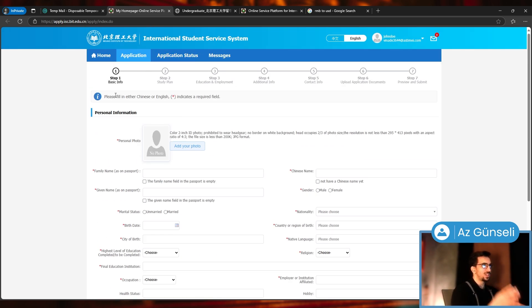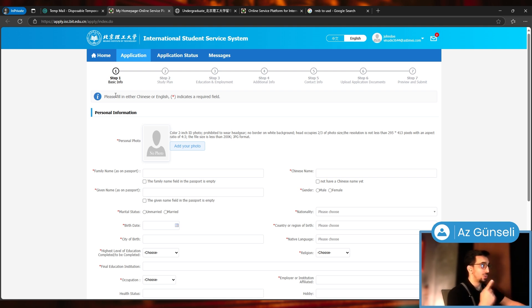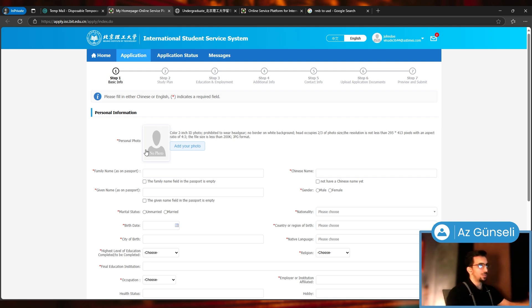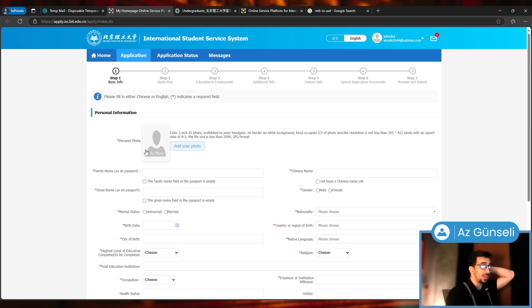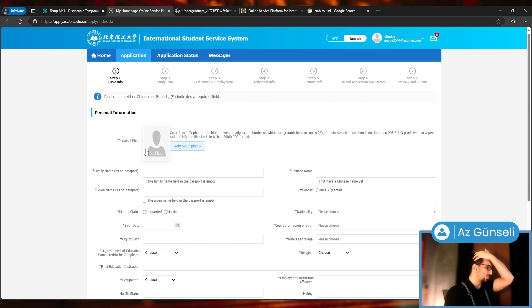As you can see, we will give them a lot of personal information, and then there are other steps as well: Basic Info, Study Plan, Education and Employment, Additional Info, Contact Info, Upload Application Documents, Preview and Submit. I'm going to give them some fake information here because I'm not going to send them this application.